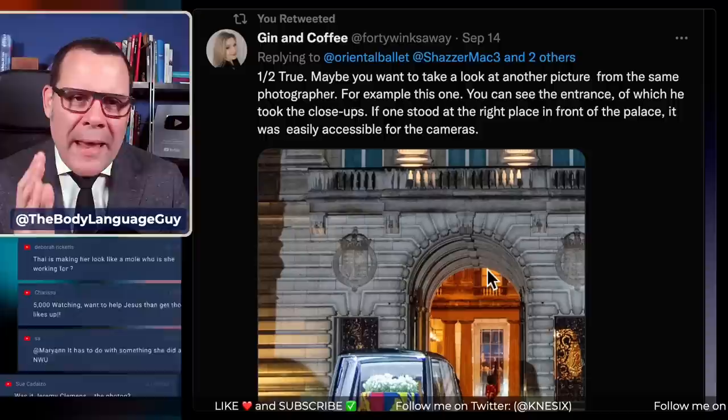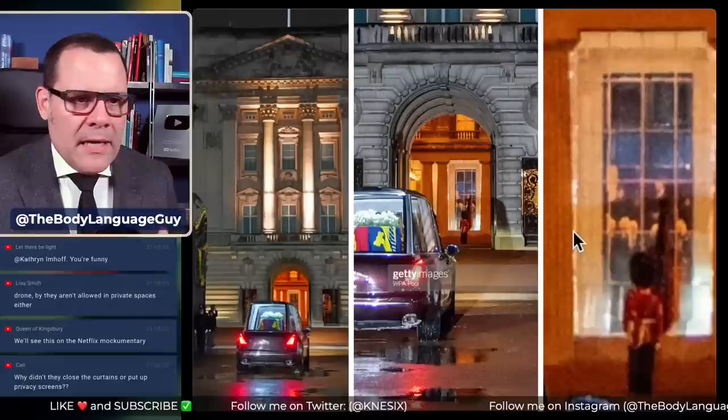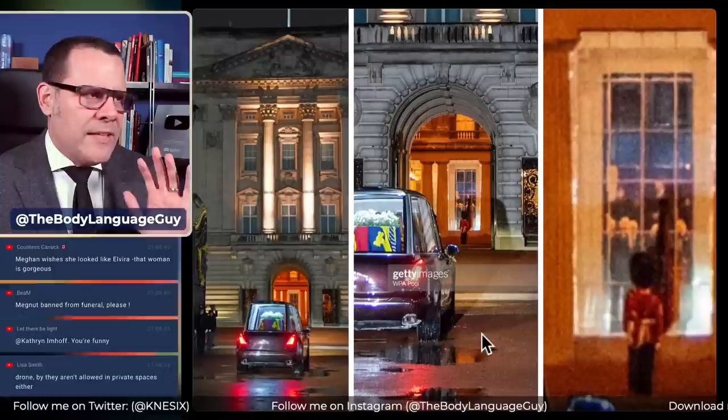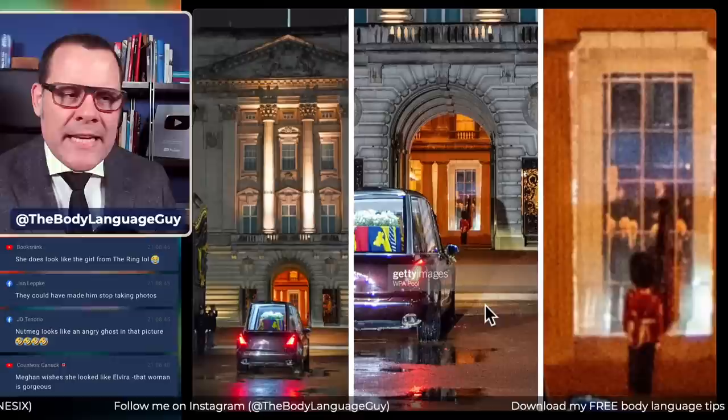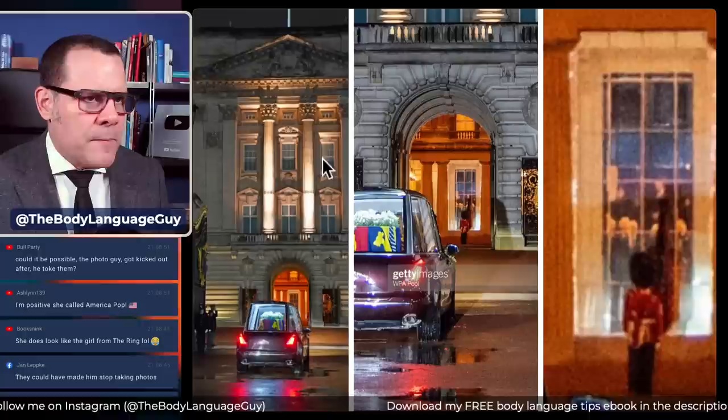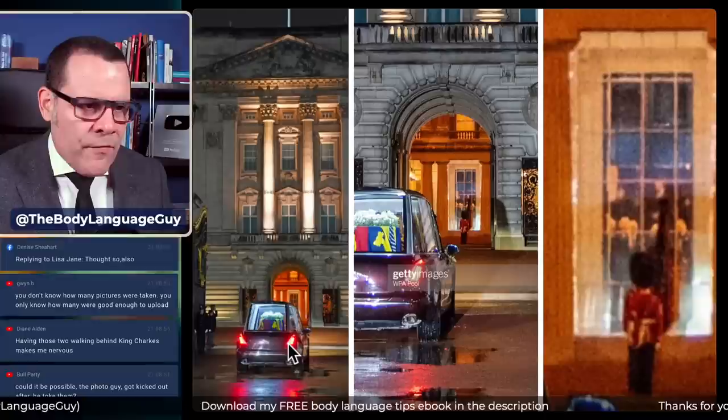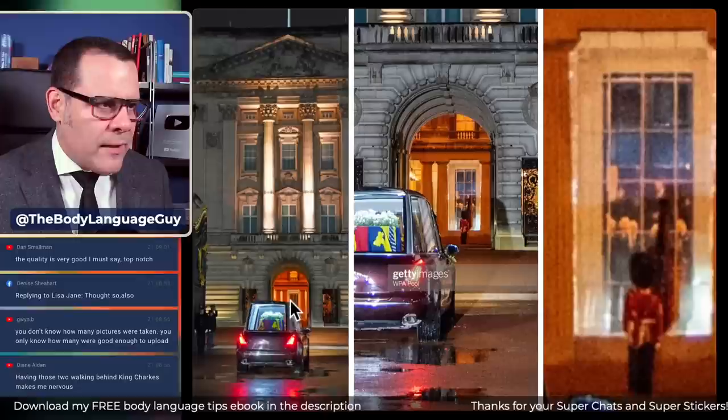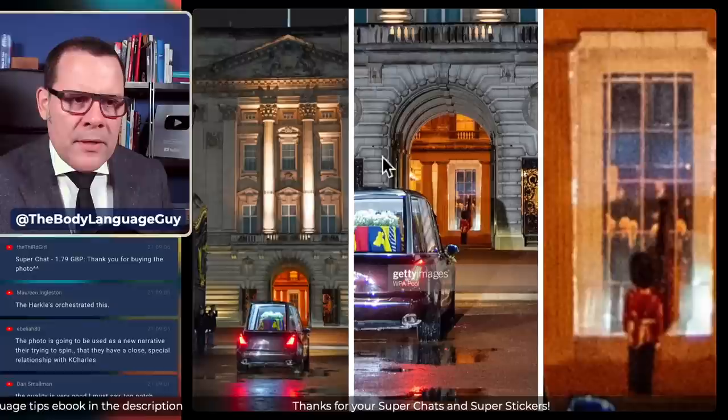For example, this picture shows the entrance — if one stood at the right place in front of the palace, it was accessible for the camera, though 'easily' is a difficult word for it. These two pictures give you an idea of the distance. Here you can see someone at the Victoria Memorial taking a picture of the gates of Buckingham Palace — you can see the tunnel, and at the far end, really small, is that window we're talking about.